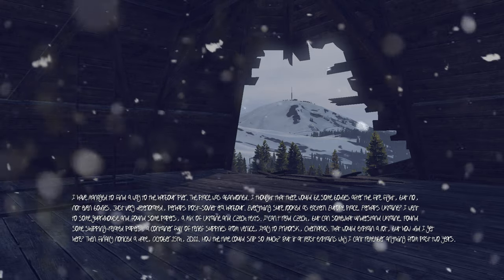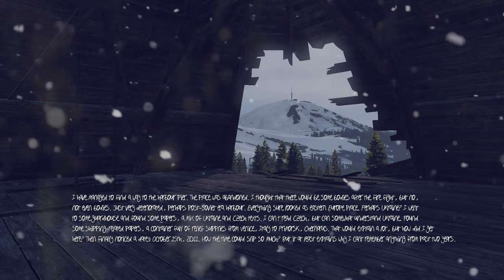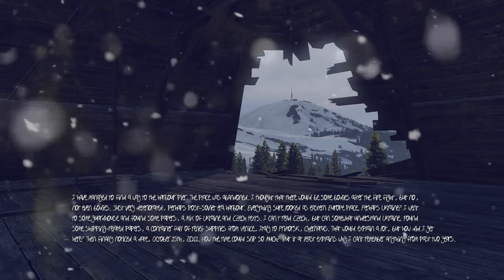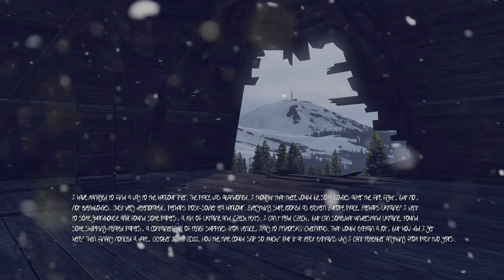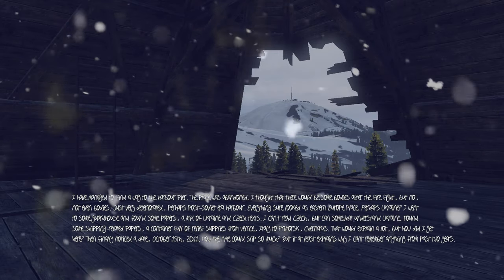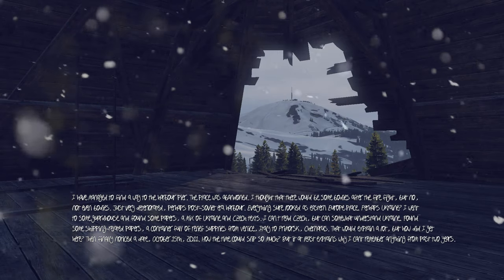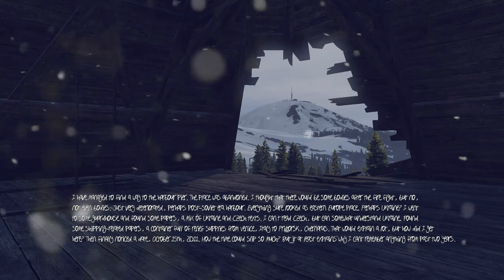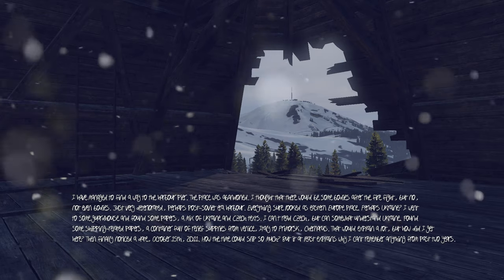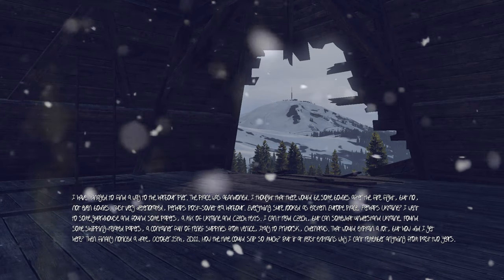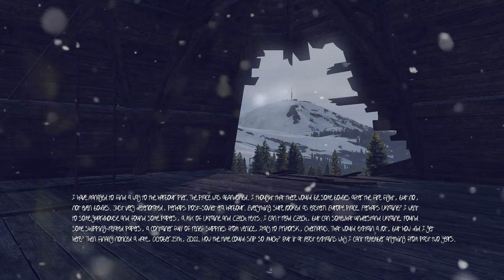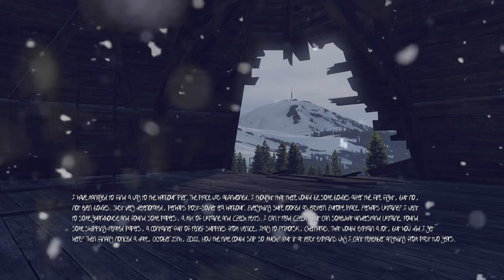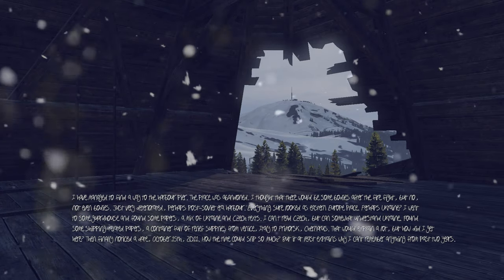That would explain a lot, but how did I get here? Then finally noticed the date: October 15th, 2011. How the time could slip so much, but it at least explains why I can't remember anything from the past two years.